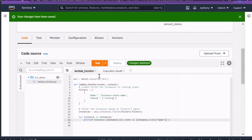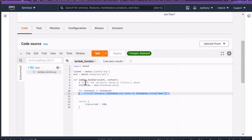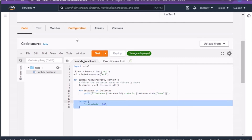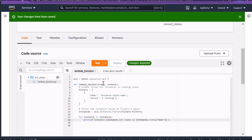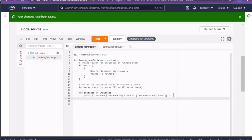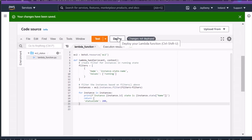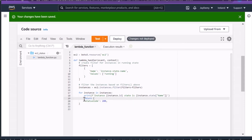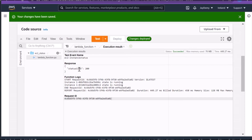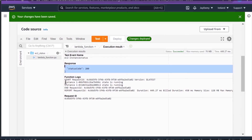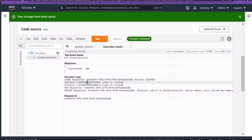Remember: if you make any inline changes you must deploy before they take effect. I'll also add the return response code since we were getting null earlier — instead of returning empty we'll return the actual response. After deploying and testing, you can now see the response code and the instance ID with state showing as 'running'.